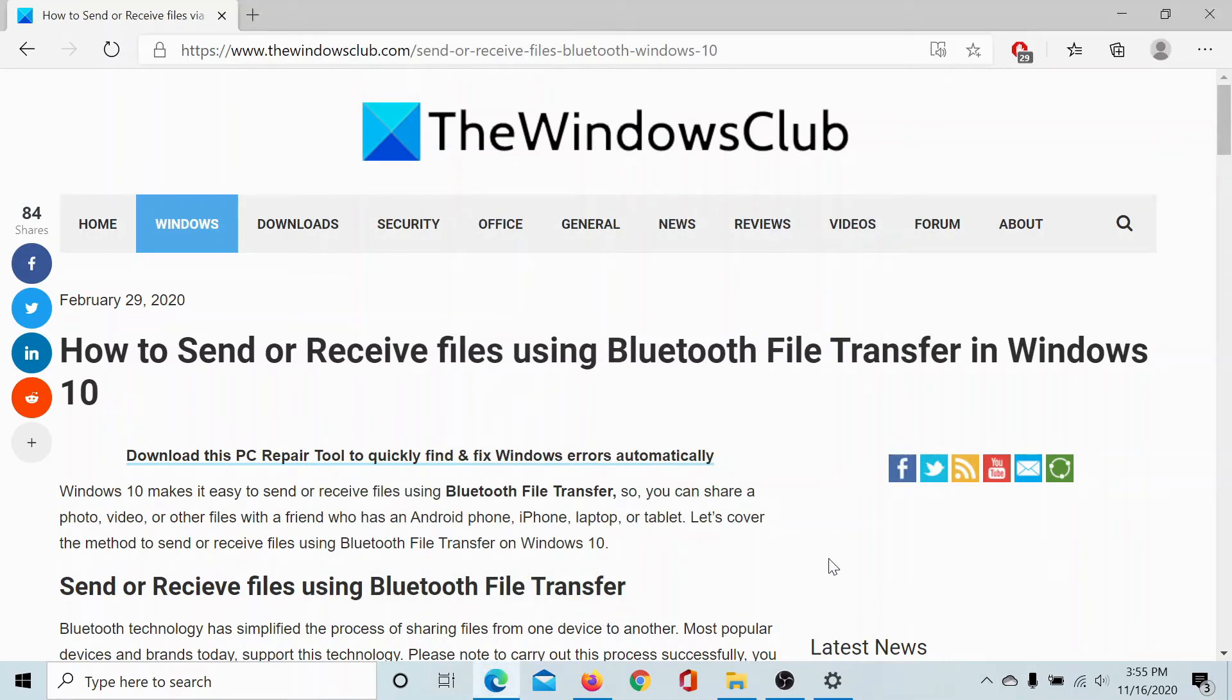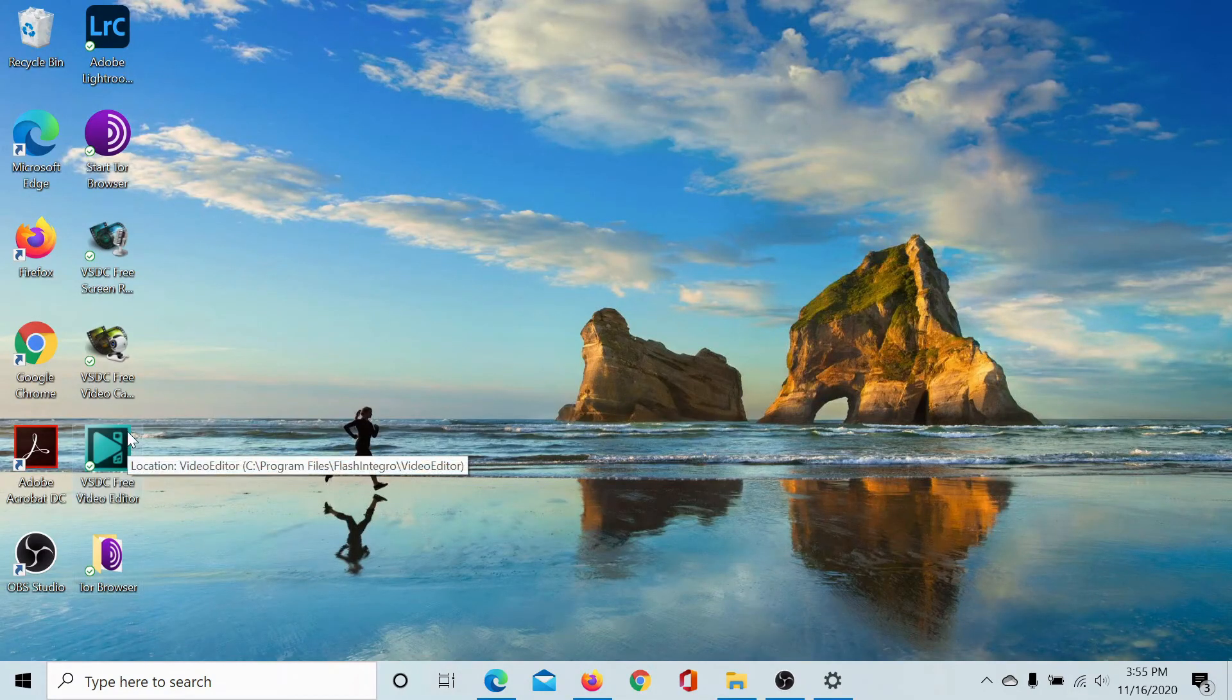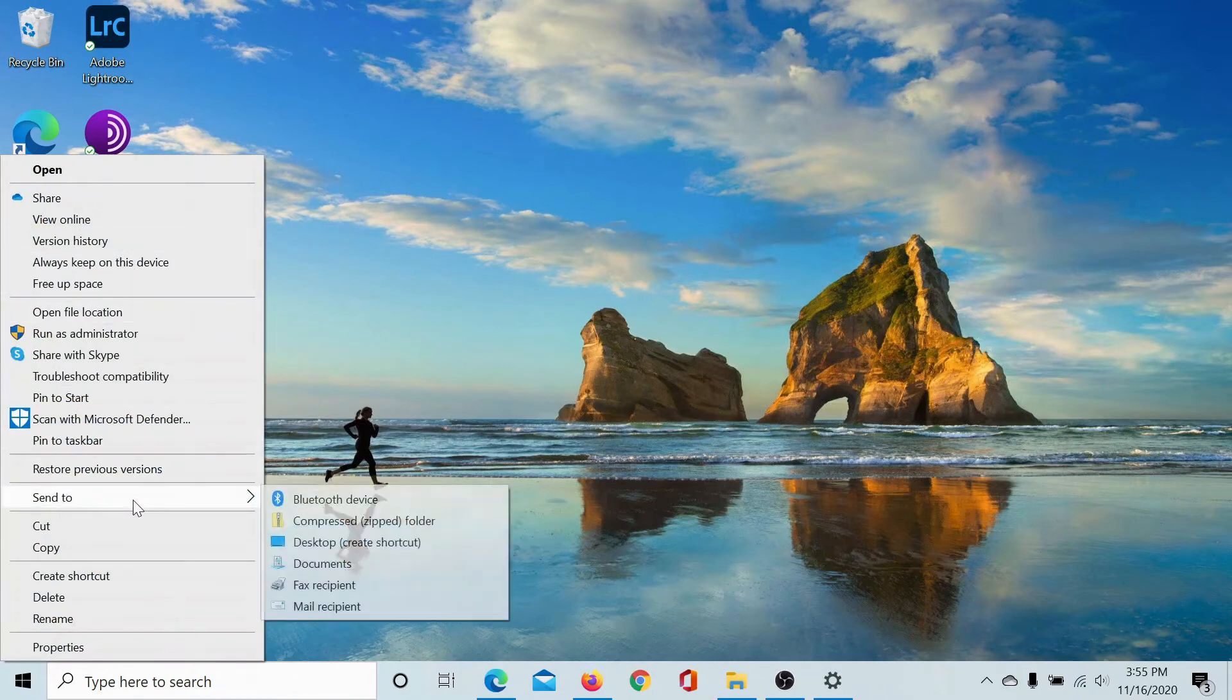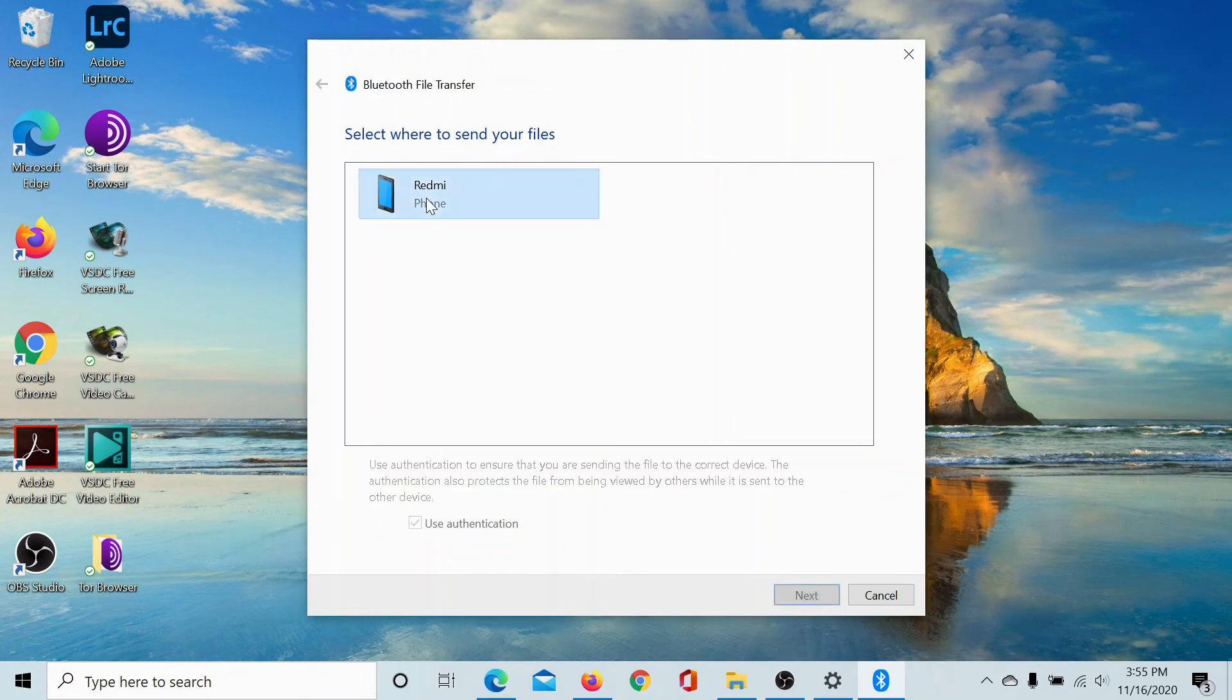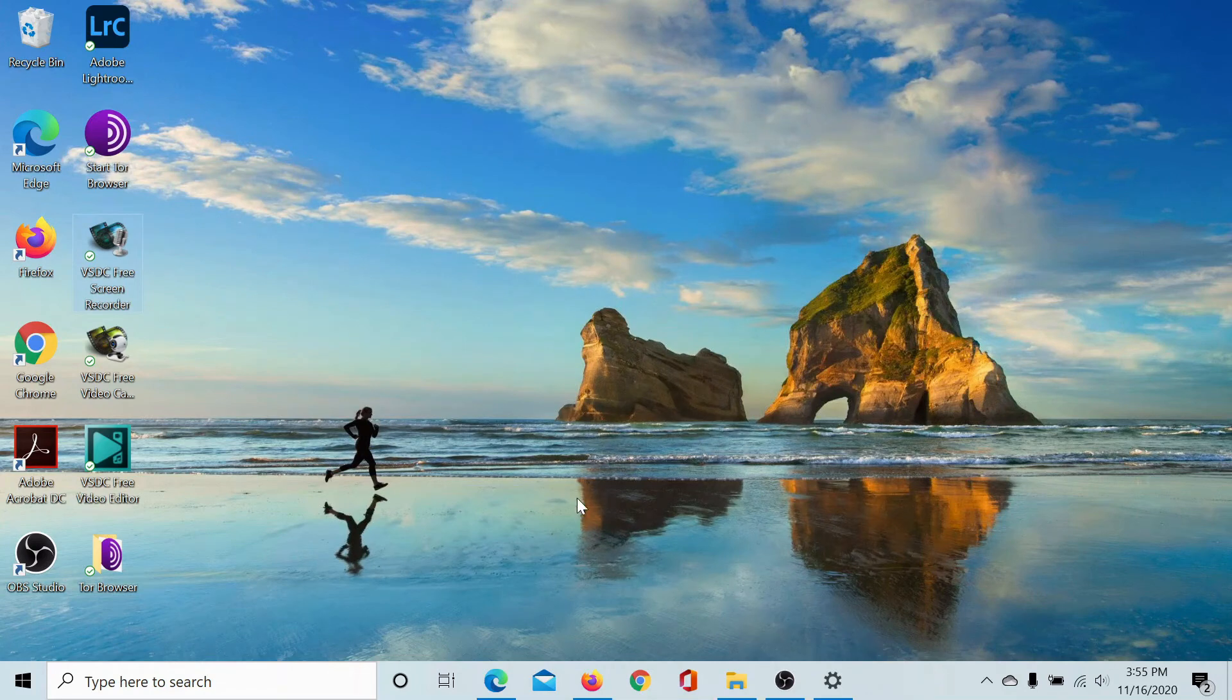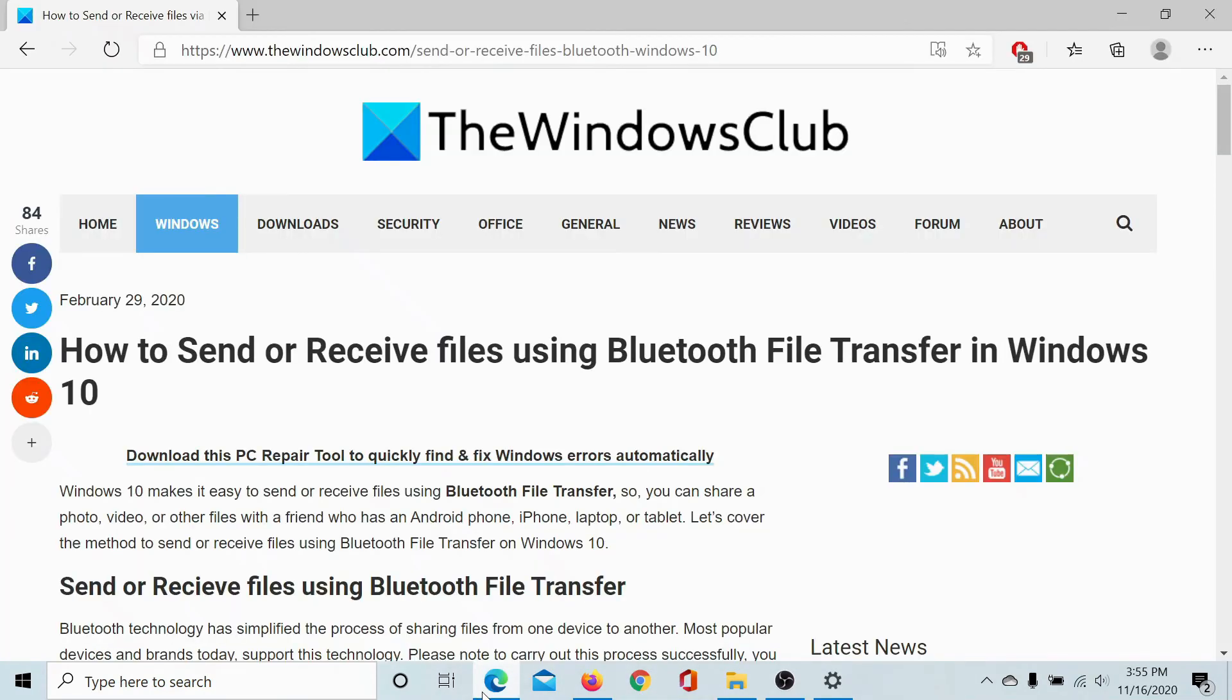But this is the more difficult method because you're literally browsing for a file from your system. An easier method is right-click on any application or any file, let's say this one, click on send to Bluetooth device, select the Bluetooth device, next, and it has gone to your Bluetooth device. It's as easy as that.